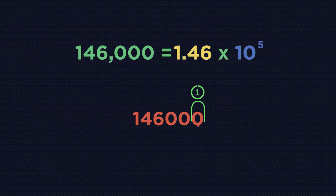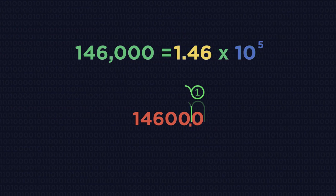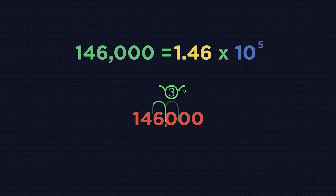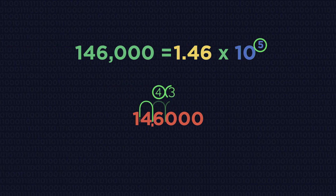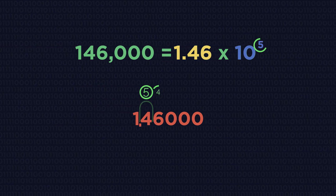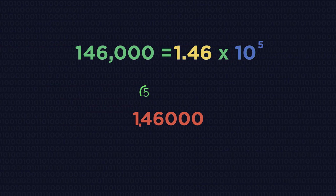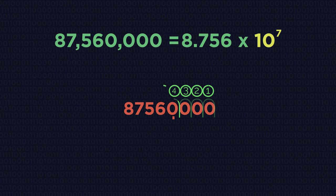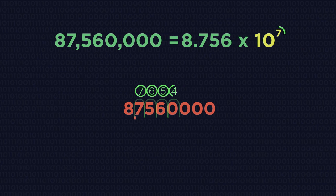Here the decimal place moves 5 jumps, hence times 10 to the 5. And 7 jumps means times 10 to the 7.